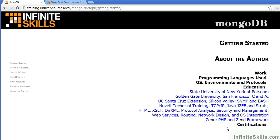I got my degree at the State University of New York at Potsdam. I've also taken courses at Golden Gate University in San Francisco, the UC Santa Cruz Extension in Silicon Valley, and also quite a bit of Novell technical training, as well as training from Zend.